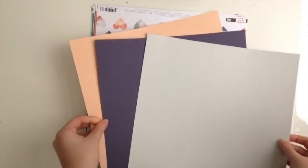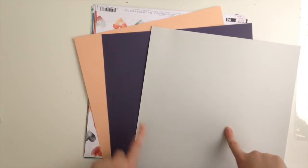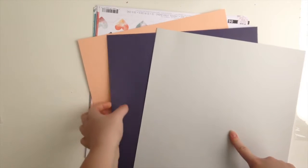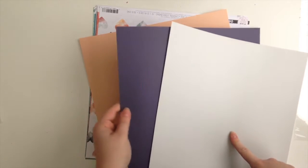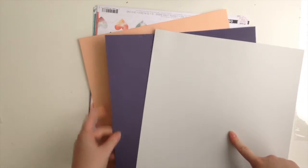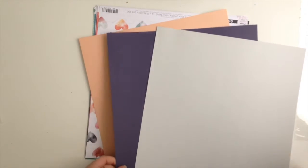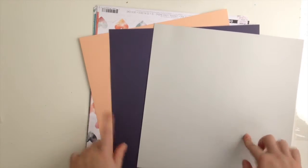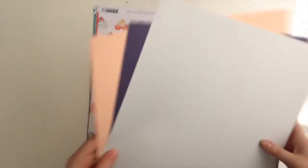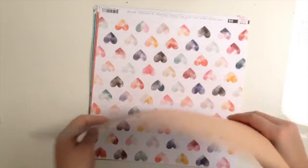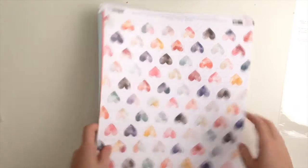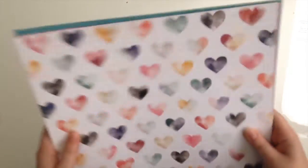So let's flick through the papers. Plain cardstock first: we've got a grey, a navy—that's almost purple, it's really dark—and a peachy color. I don't really use colored cardstock a whole lot, to be honest.